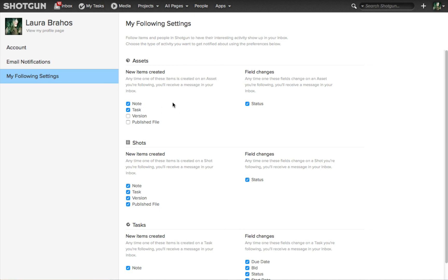And then below assets, you also have your shots and your tasks where you can refine exactly what activities associated with these individual entities you will receive notifications in your inbox.